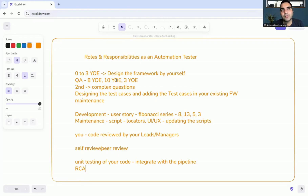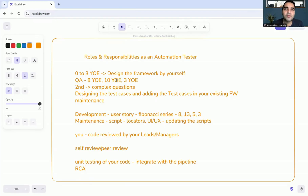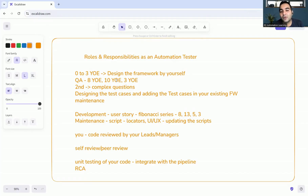If you have experience in end-to-end automation, you'll be able to clear the first and second rounds of interviews. Many people book calls on Top Mate and say they cleared the first round but struggle with the second. The second round involves scenario-based questions around these very responsibilities — which is why the Top Mate product lists the reality of what's happening within companies and organizations.